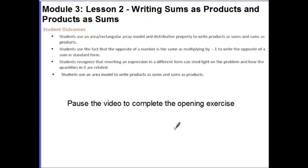Your outcomes for today's lesson are: students use an area rectangular array model and distributive property to write products as sums and sums as products. Students use the fact that the opposite of a number is the same as multiplying by negative one to write the opposite of a sum in standard form.